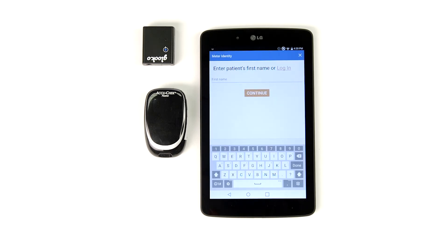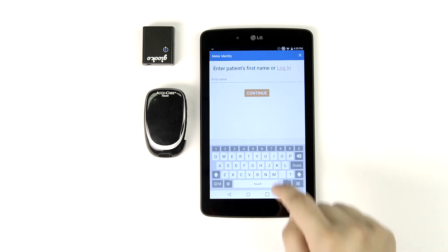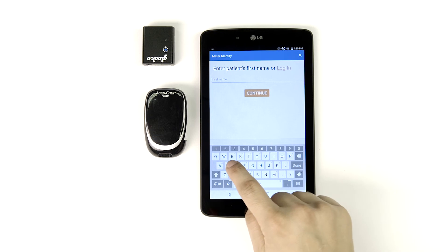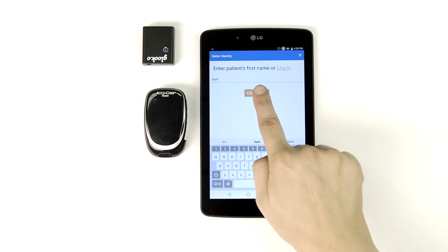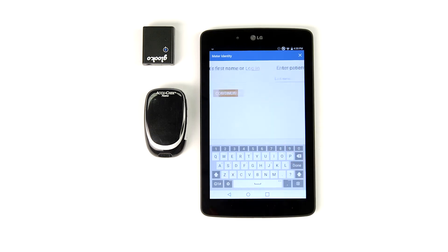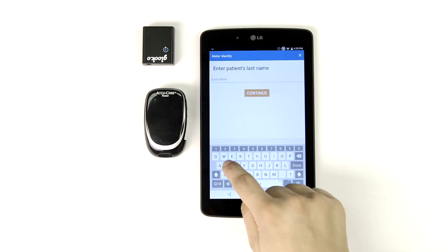Now we're ready to tell Gluco Kiosk who belongs to this device and its data. Type in your patient's first name and tap Continue. Enter their last name.